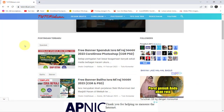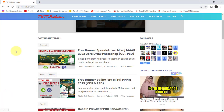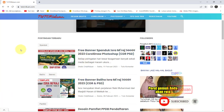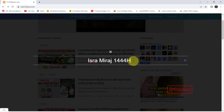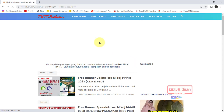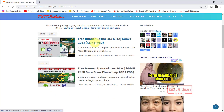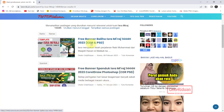Di sini saya bagikan link downloadnya. Untuk mempermudah proses pencarian, misalkan postingan ini sudah tertutup dengan postingan yang baru, teman-teman bisa klik ini untuk proses pencarian. Lalu teman-teman bisa ketikan Isra Mi'raj 1444 Hijriyah seperti ini, lalu di-enter saja. Teman-teman akan mendapatkan postingan seperti ini. Ini yang spanduk, ini yang banner atau baliho.